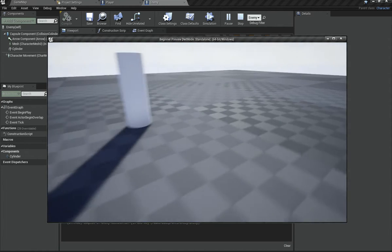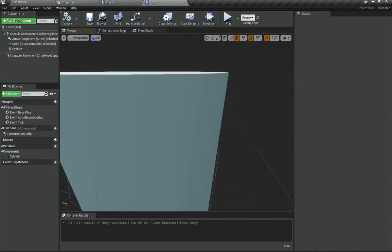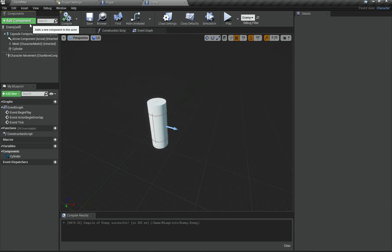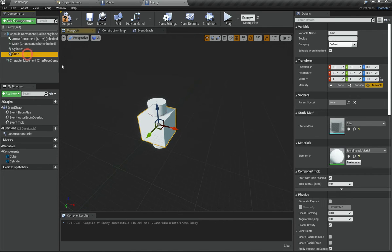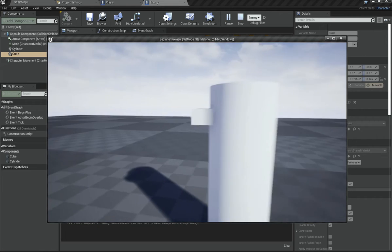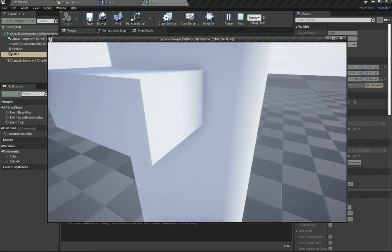Now we have an enemy that currently just sits there and does nothing. I basically have an idea for an extremely simple game: the enemy chases you around, there are multiple enemies, and you have to avoid and kill them. I'm going to add a cube on the forward X-axis to show us which direction the enemy is facing. Now you can see it's showing us the direction our enemy is facing — exactly what we want.